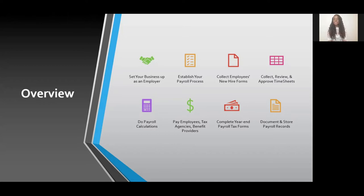The next step will be to decide whether or not you need to track employees' time. Not everyone will. If you have a mix of hourly and salaried employees, then yes, you will, because hourly employees are paid by the hour and you need to know how many hours they've worked.